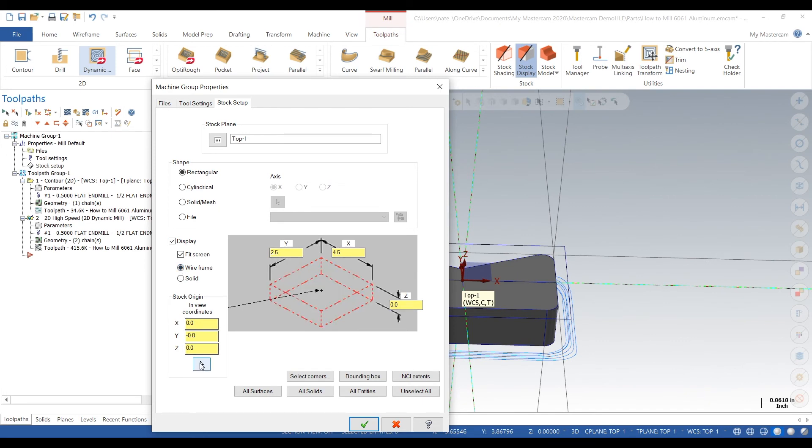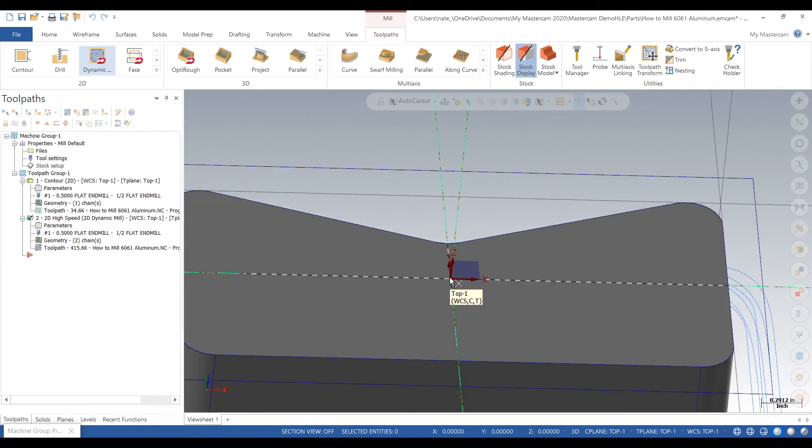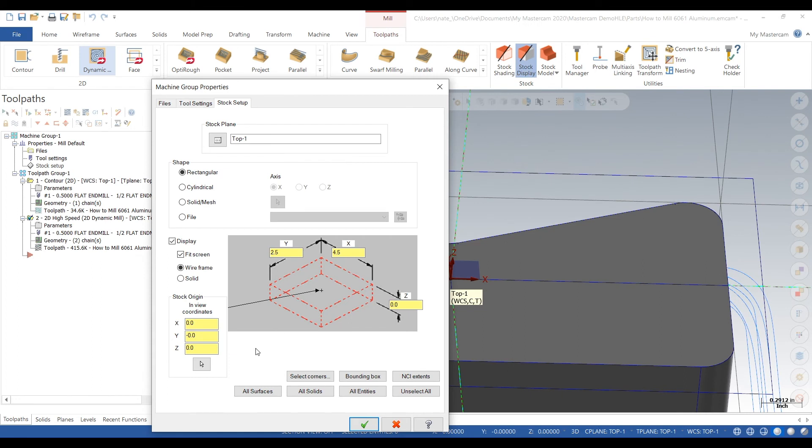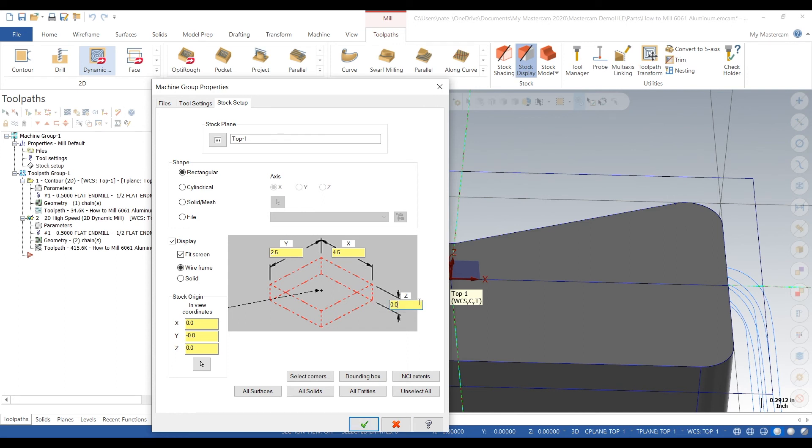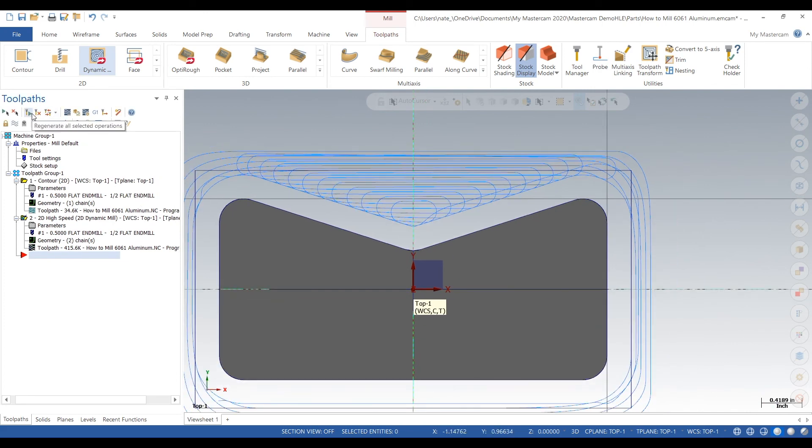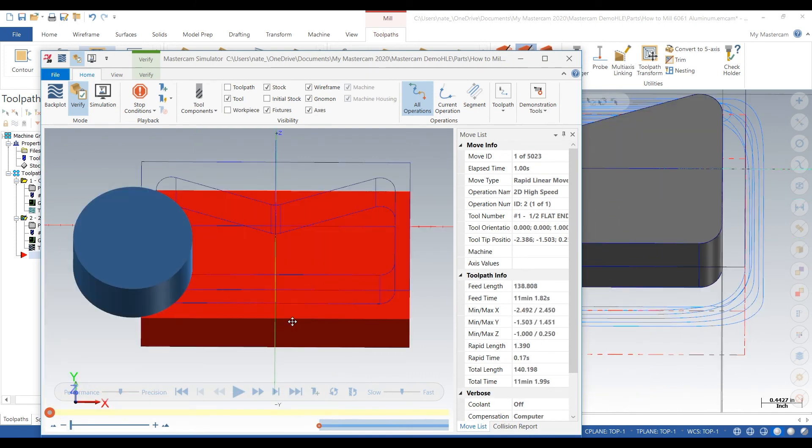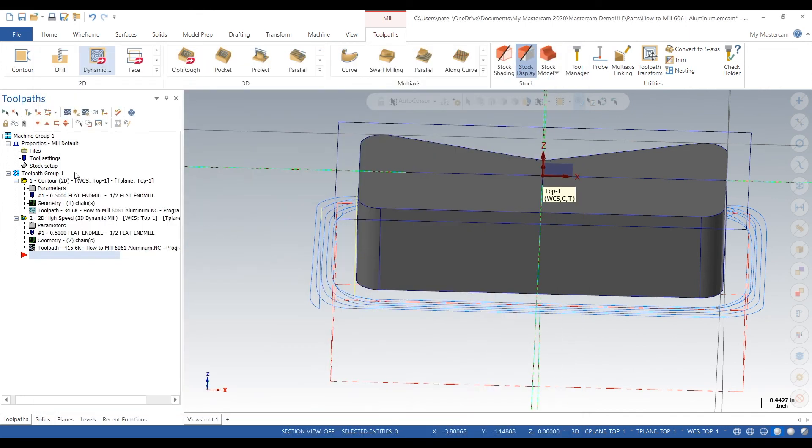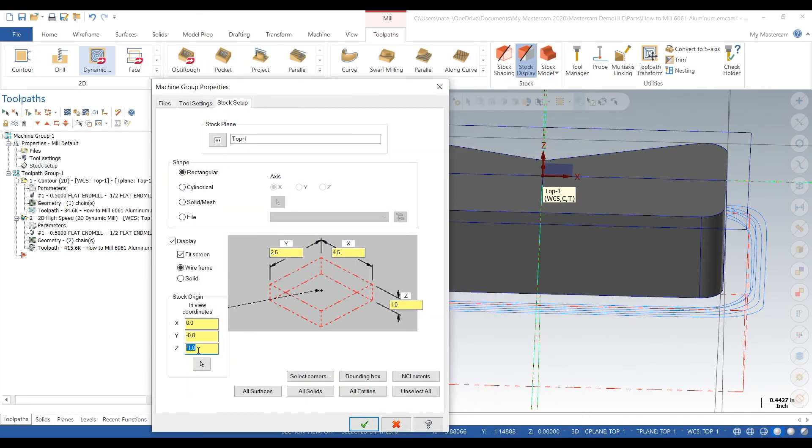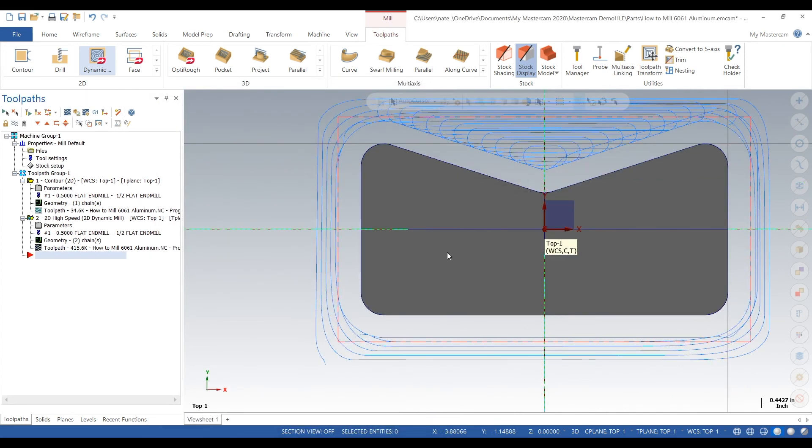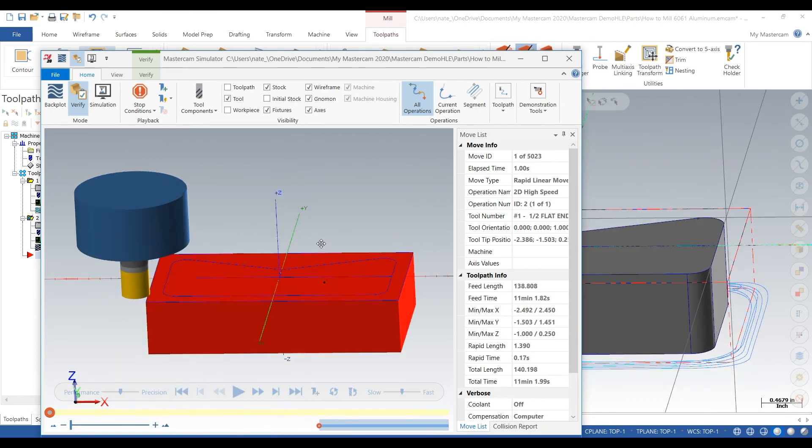We're back into stock. We're going to try to fix it so we can go into verify and see exactly what's going on. Depending on your part, when you set up your stock it's going to be a little bit different every time. Sometimes you have to play around with it if you have a really funky looking part with work coordinate systems all over the place and multiple ops. There we go. And our stock is one inch too low. Go back into stock, change that Z to zero, go back into verify. There we go. Looks like we got something going, sweet.